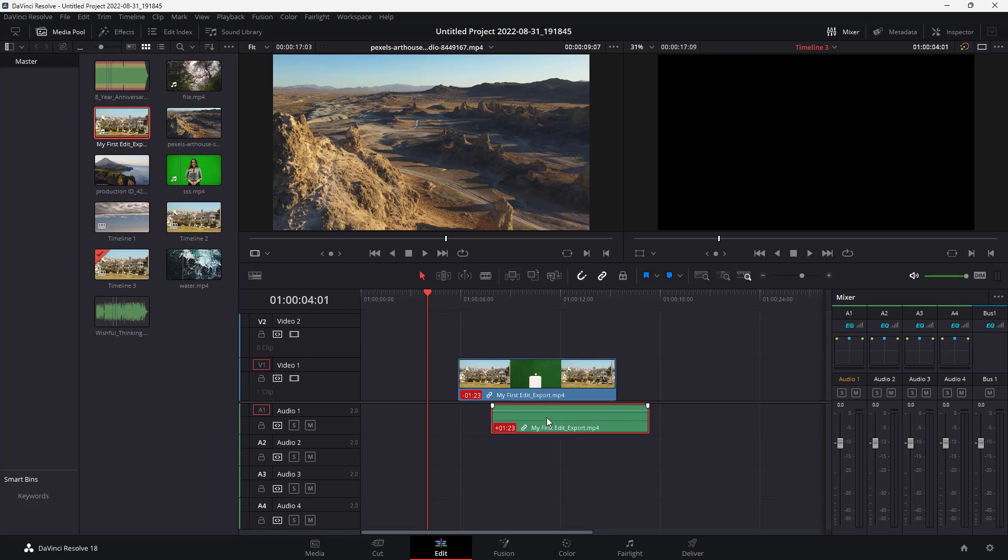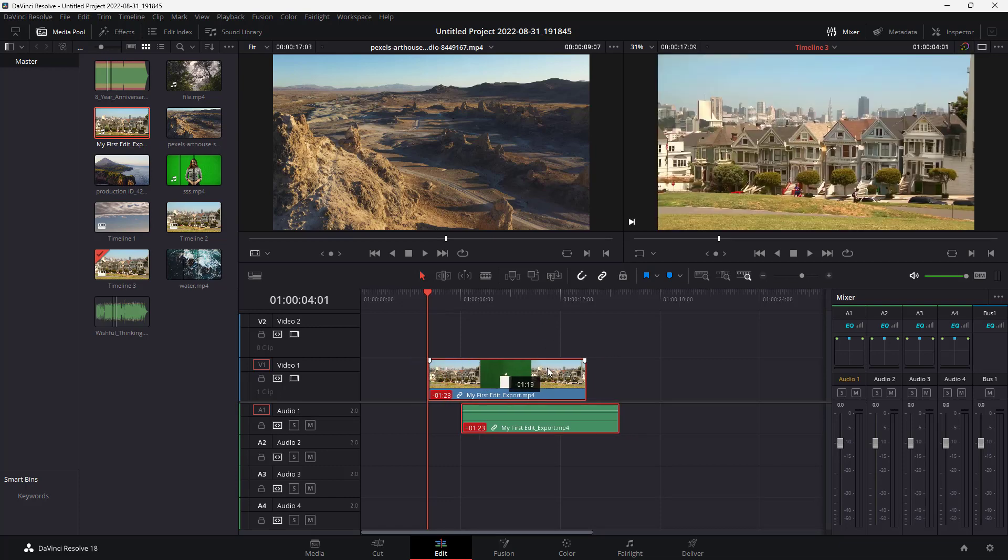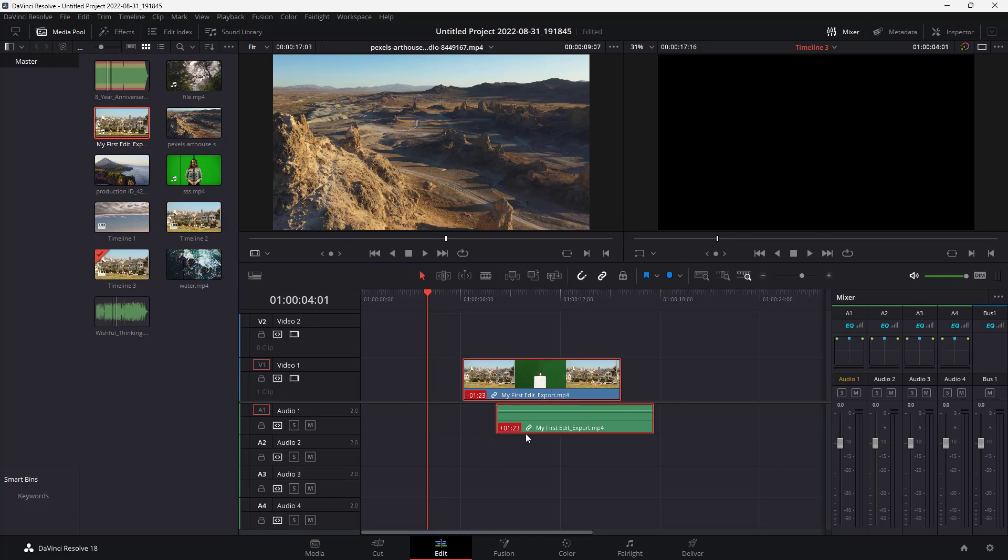Once you move the audio out, you can see it is still linked—I can still move the video. But since I moved the audio while it was linked, you can see how much it is off. It is off by minus 1.23 seconds right here and plus 1.23 seconds over here on the audio portion.